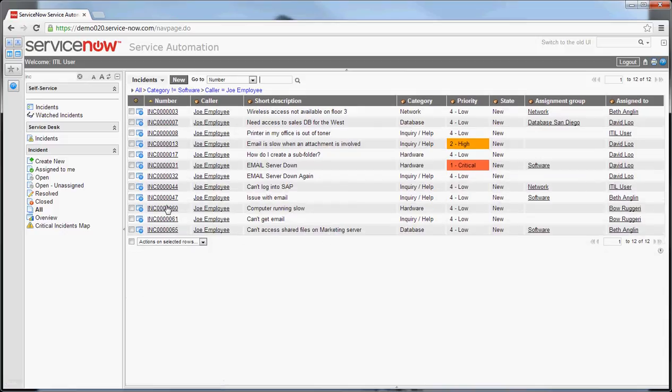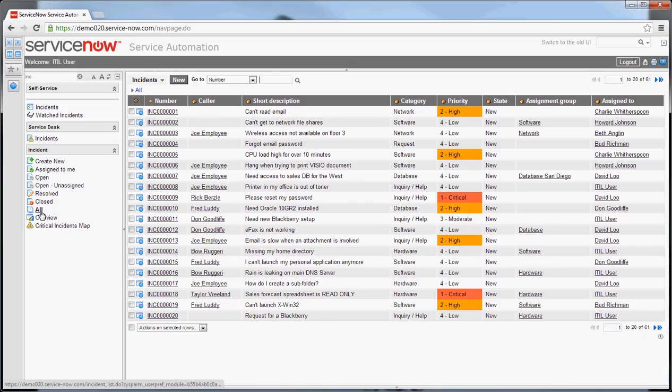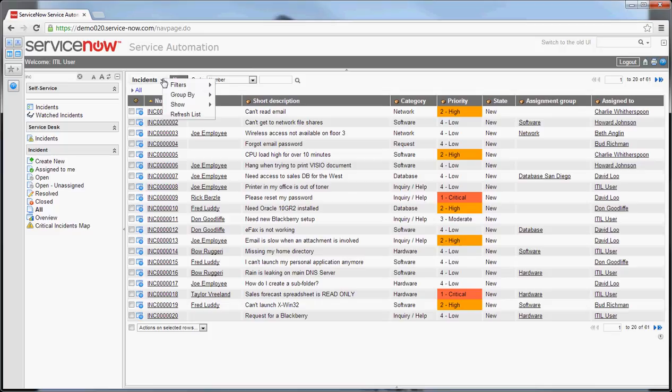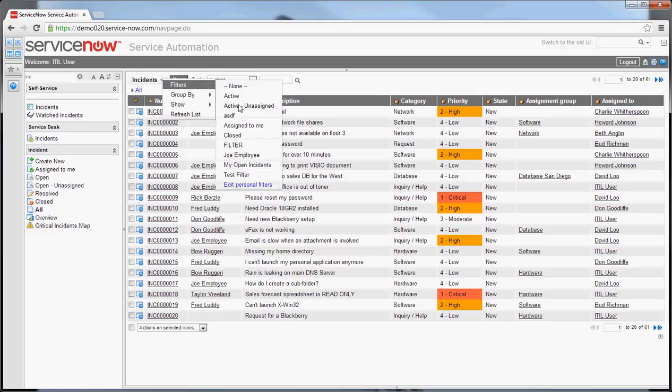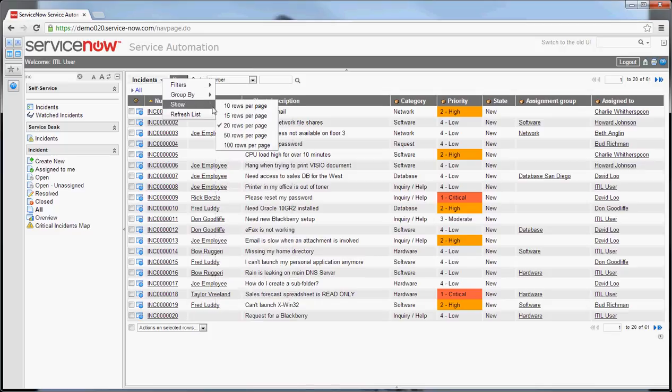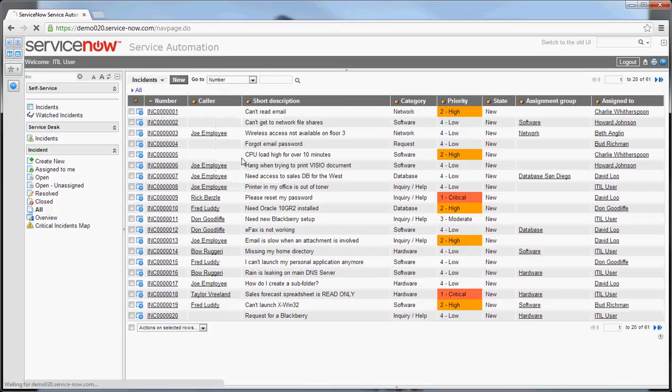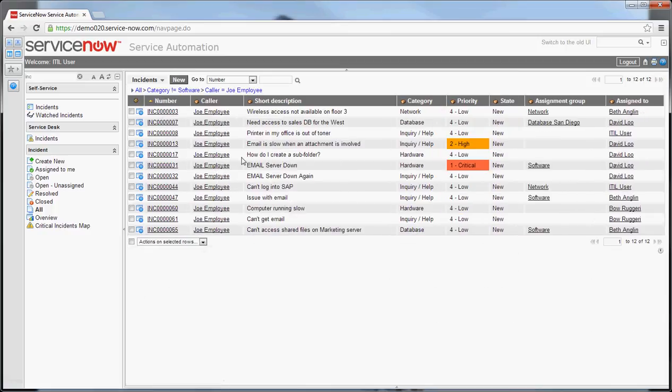Now if I were to go back to the incident section for some reason, let me go back into all incidents. You'll see again we have the full list. If I want to use that filter, I go under incidents here at the very top, filters, and I select the name of the filter, Joe Employee. Very useful feature for getting around in the system.